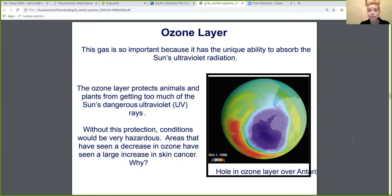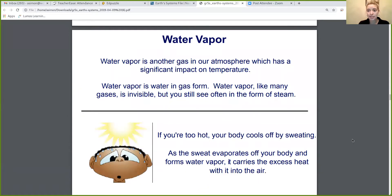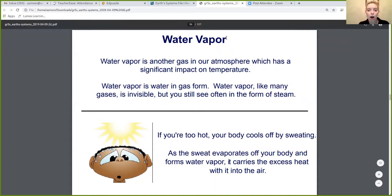So the ozone layer is very, very important because it protects us, animals, and plants from too much UV light. Another gas that is in our atmosphere is water vapor. Just like ozone, there's only a small amount of water vapor in the atmosphere. Go ahead and add that to our notes — water vapor.